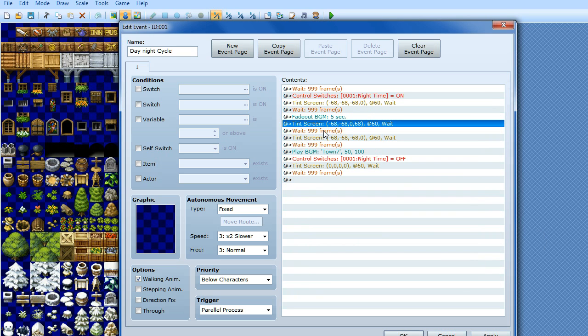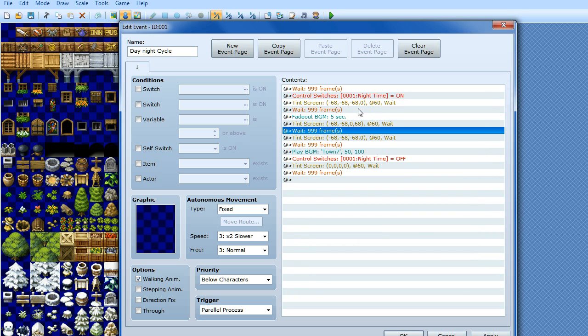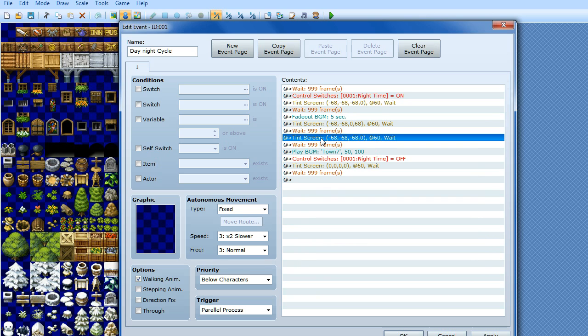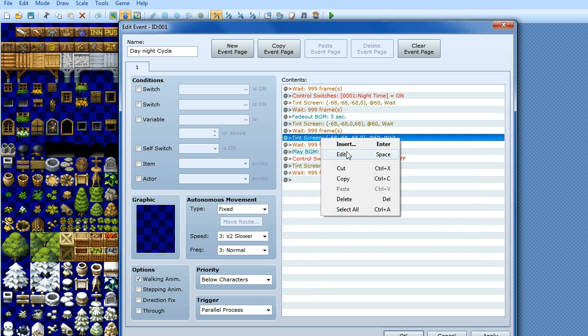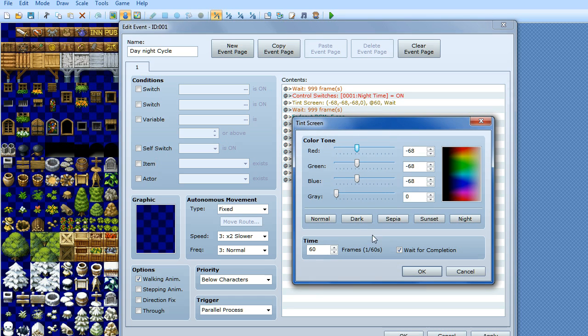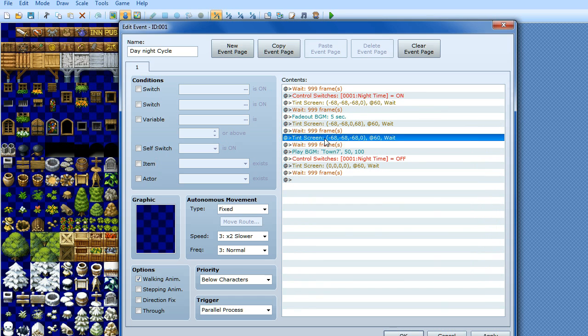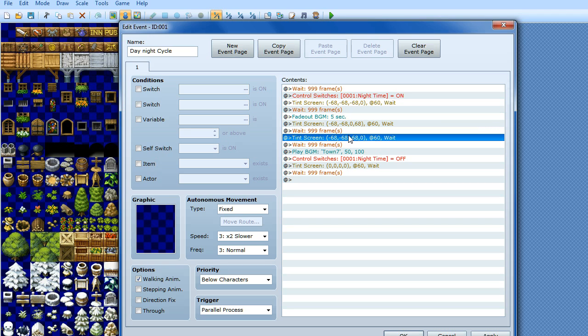And then at this point it's night time, so we're going to wait 999 frames again. And then at that point we're going to tint it back to dark and then click OK. So basically you've gone from daytime, it's slowly getting darker, then it's night time, and then it starts to get lighter again.